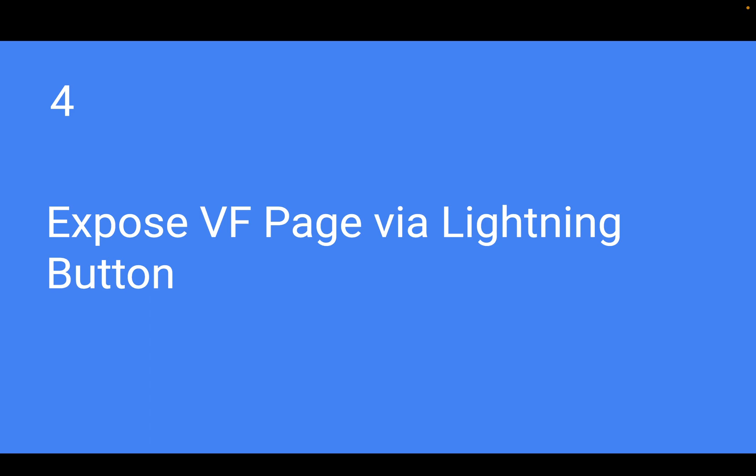On my previous video, I was showing you how to display a Visualforce page via custom action. In this video, I will show you how to expose a Visualforce page via Lightning button. The process is very similar.